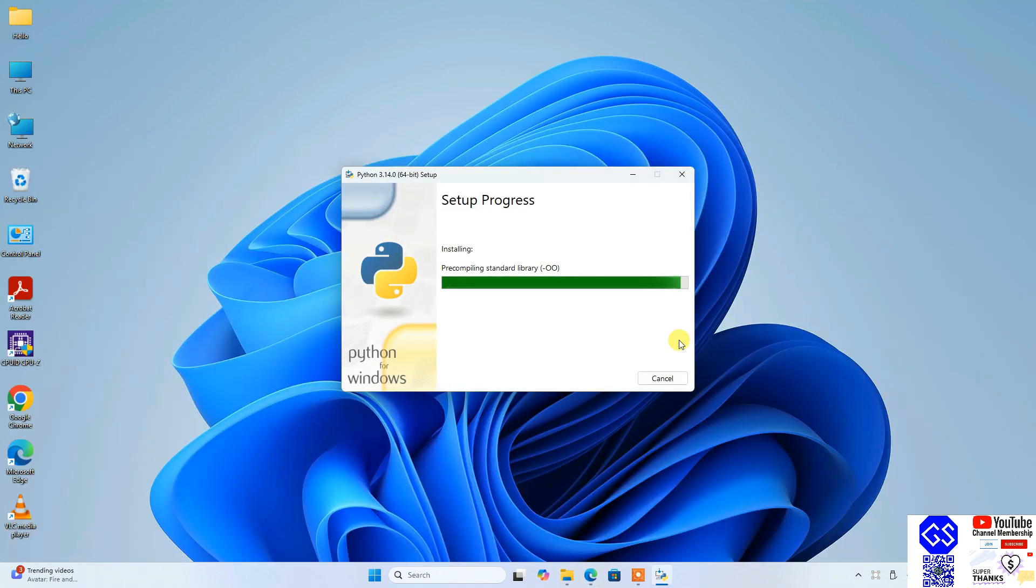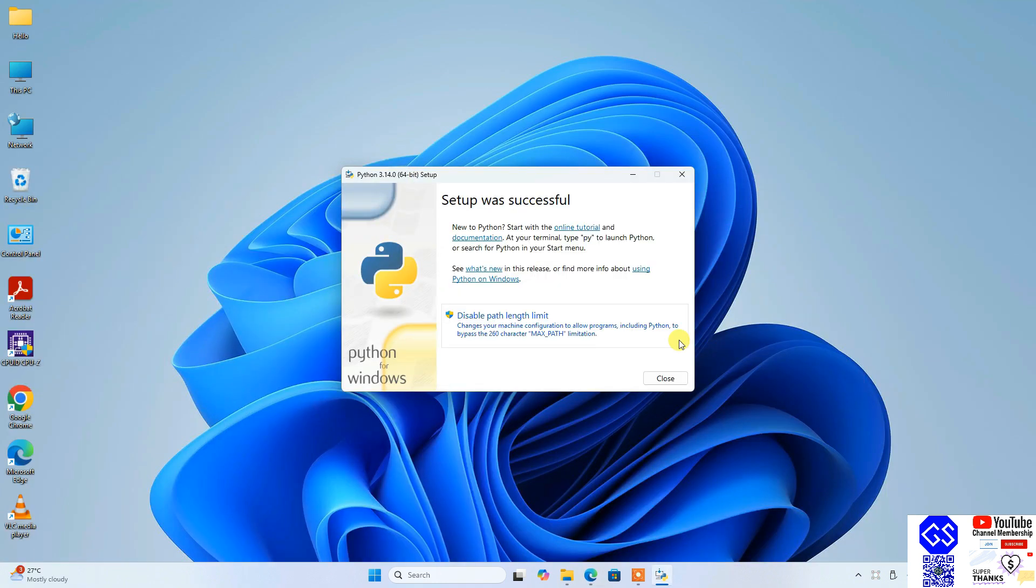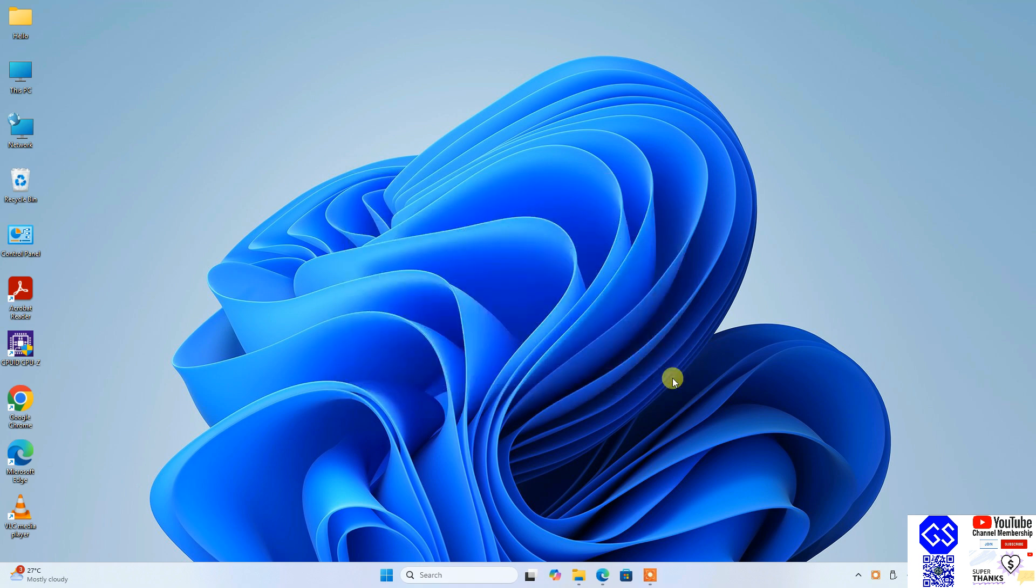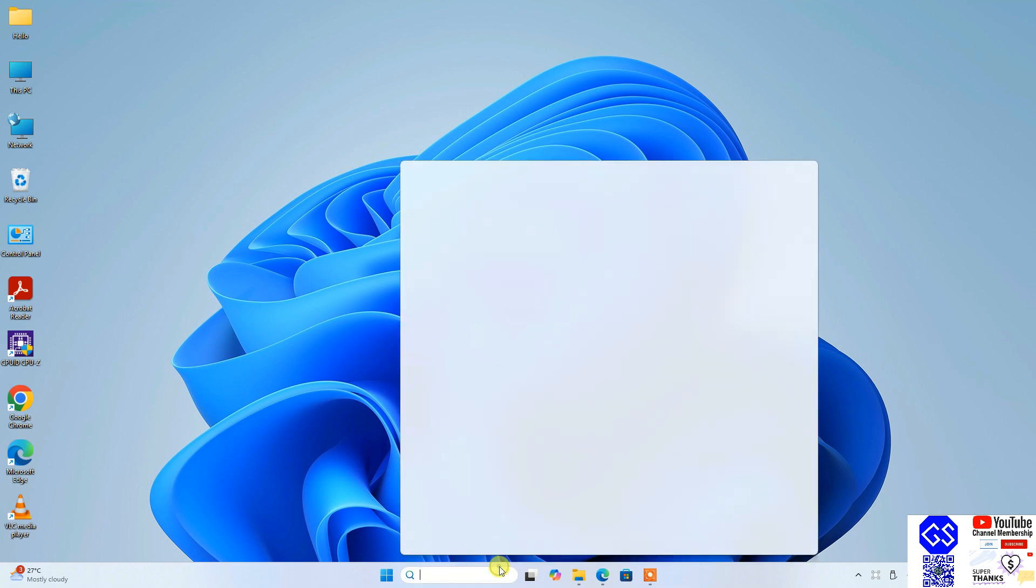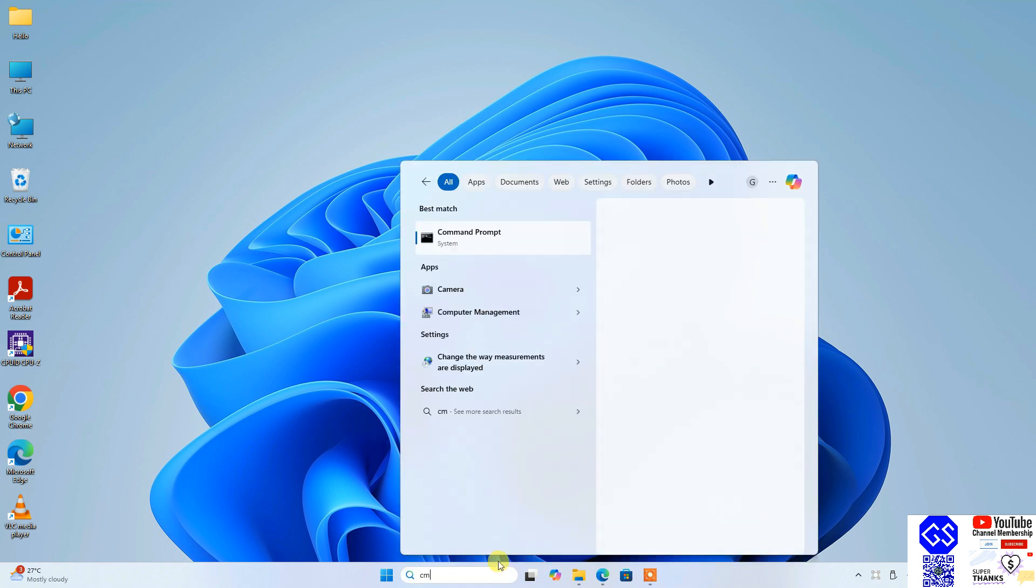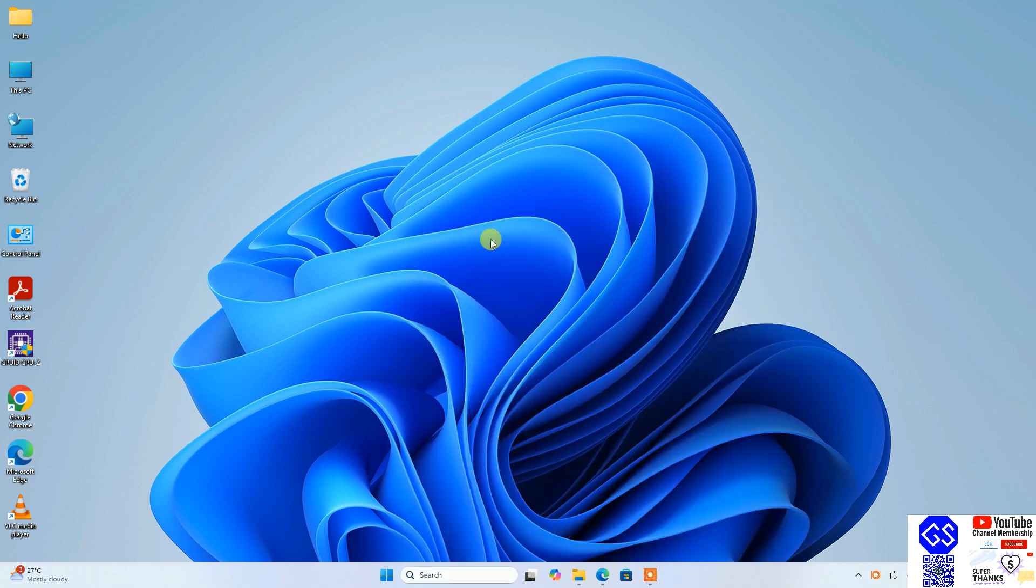Let's wait for a few more seconds. Now you can clearly see that our Python setup is successful. You can just simply click on close. Now that you know our Python is installed, let's verify it. For that, go to search and type CMD to open your command prompt.